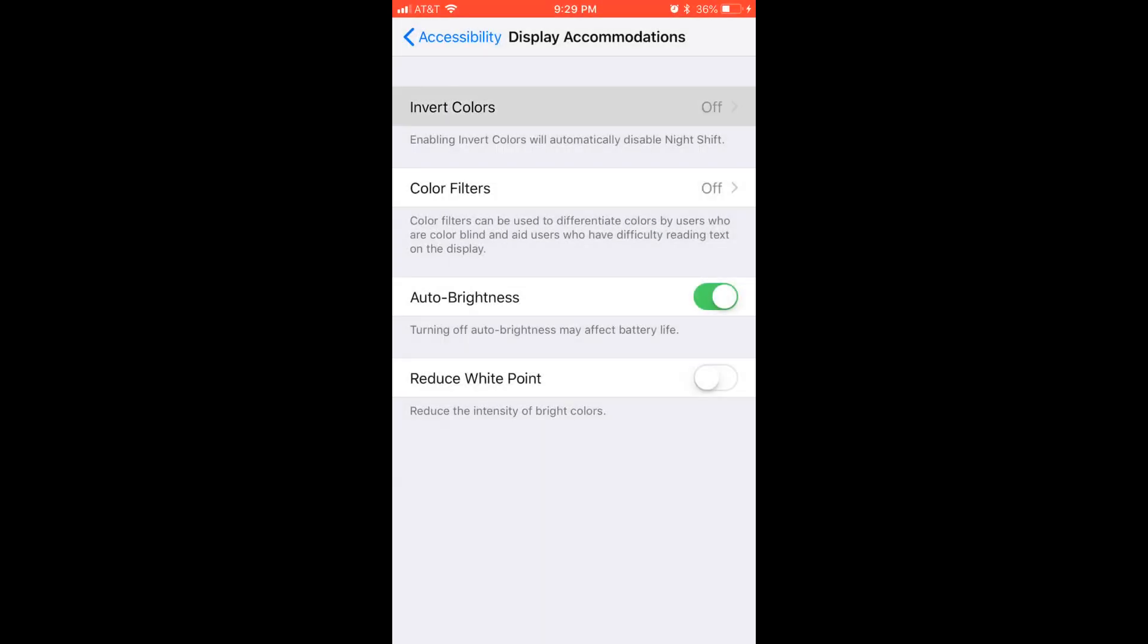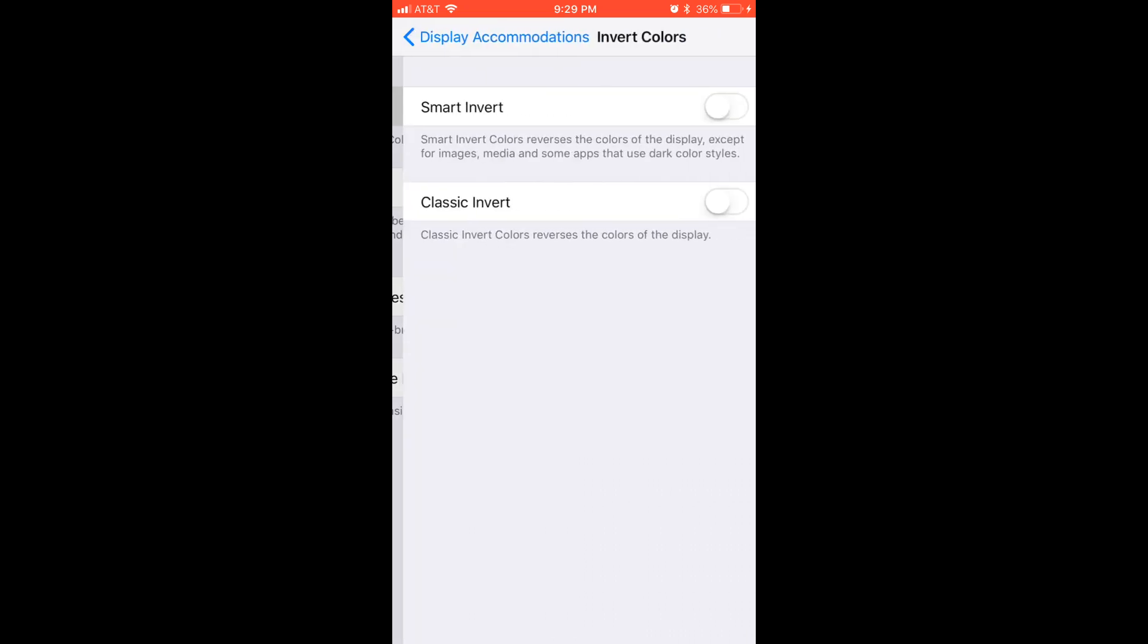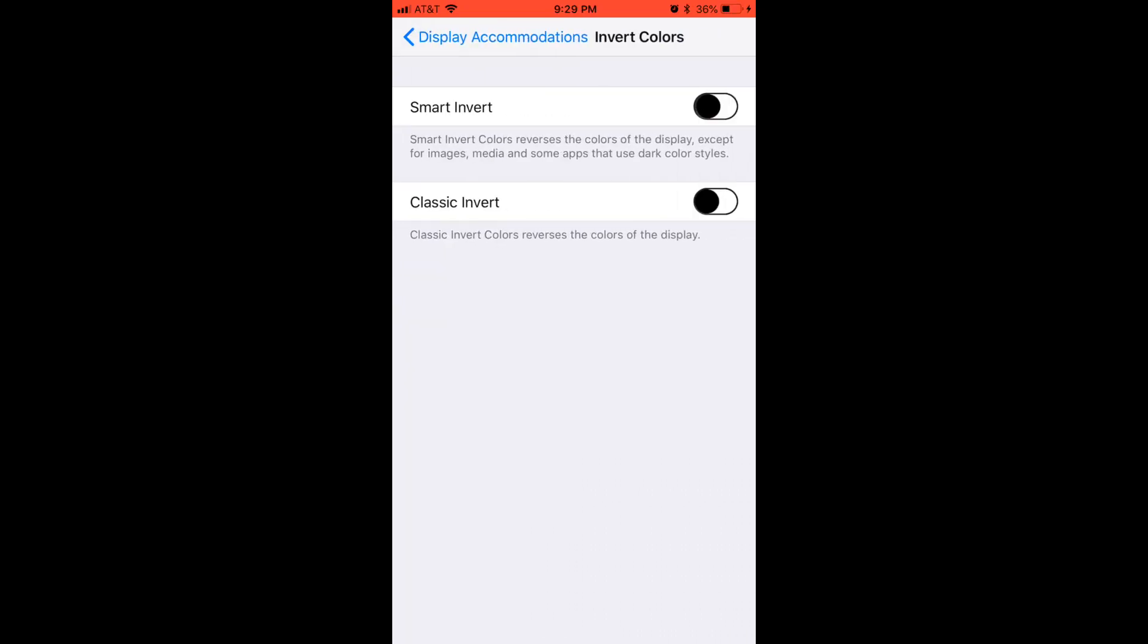Step 5: Choose Invert Colors. The Invert Colors screen is displayed. You'll see two options for inverting colors: Smart Invert and Classic Invert.